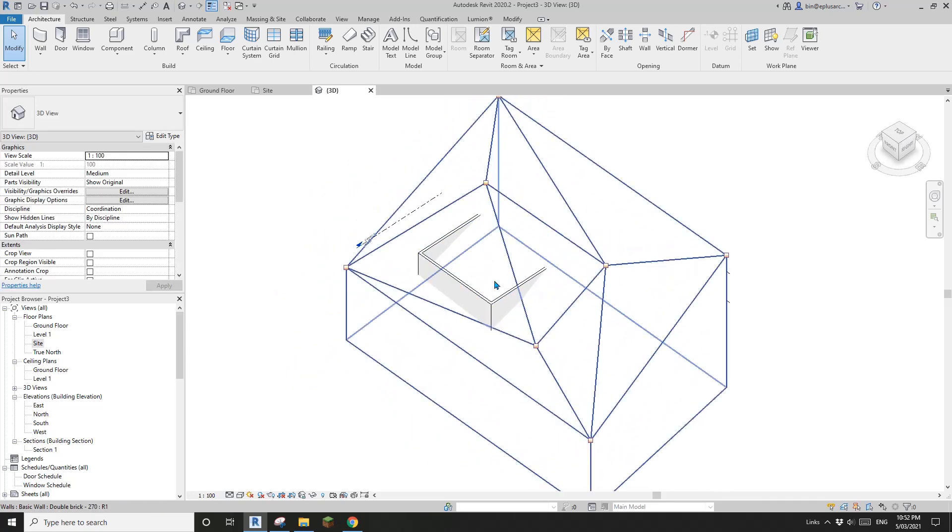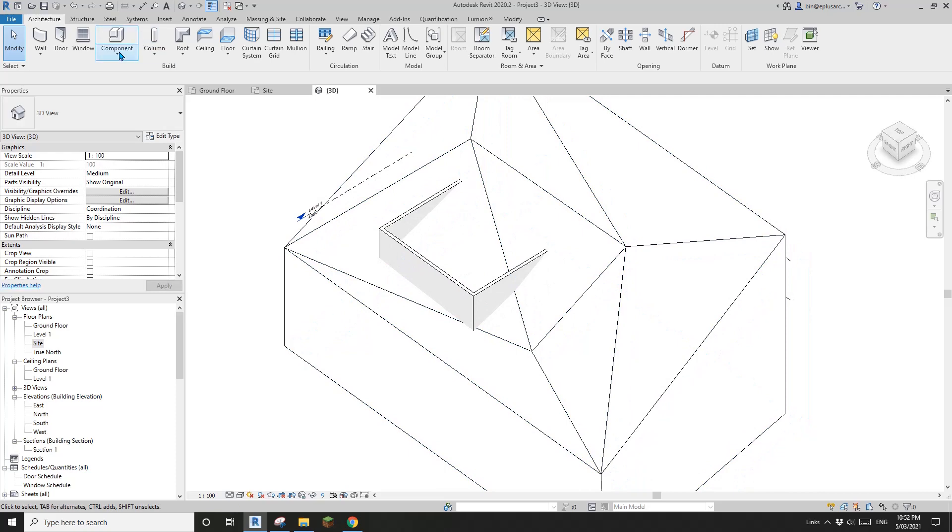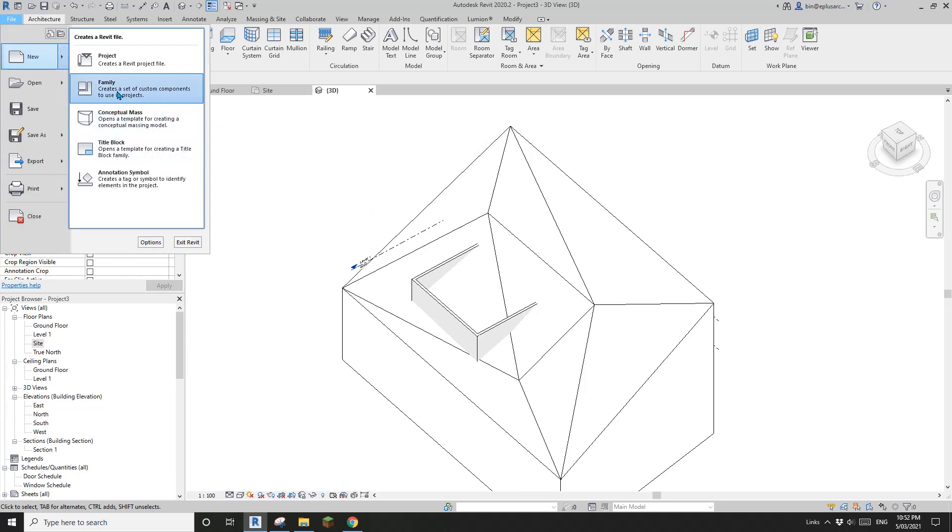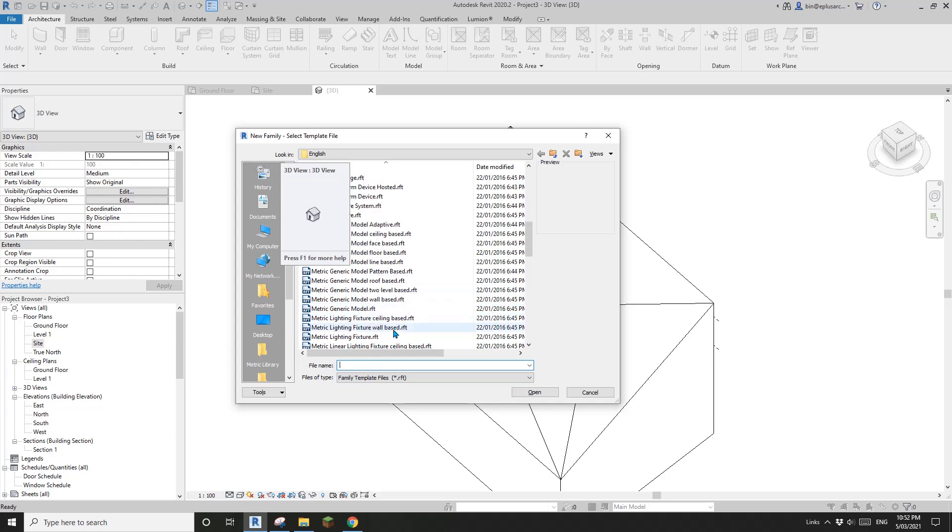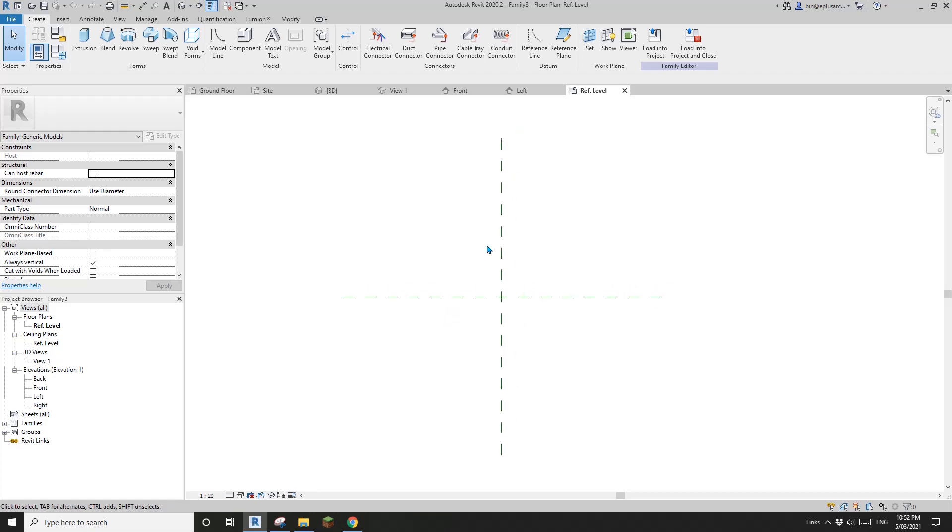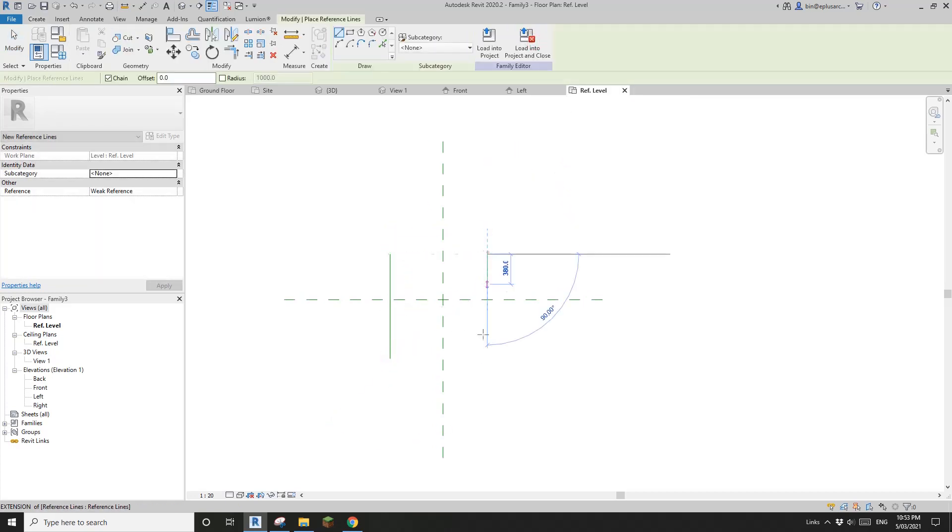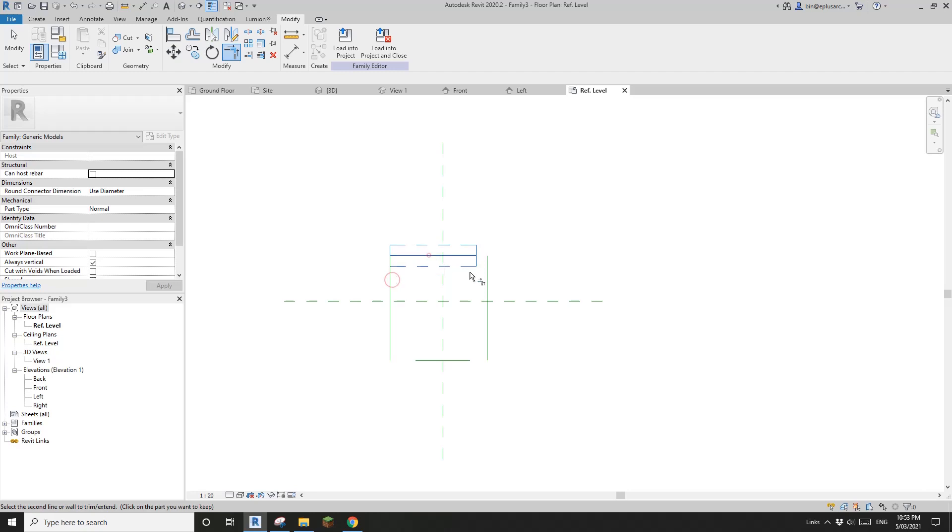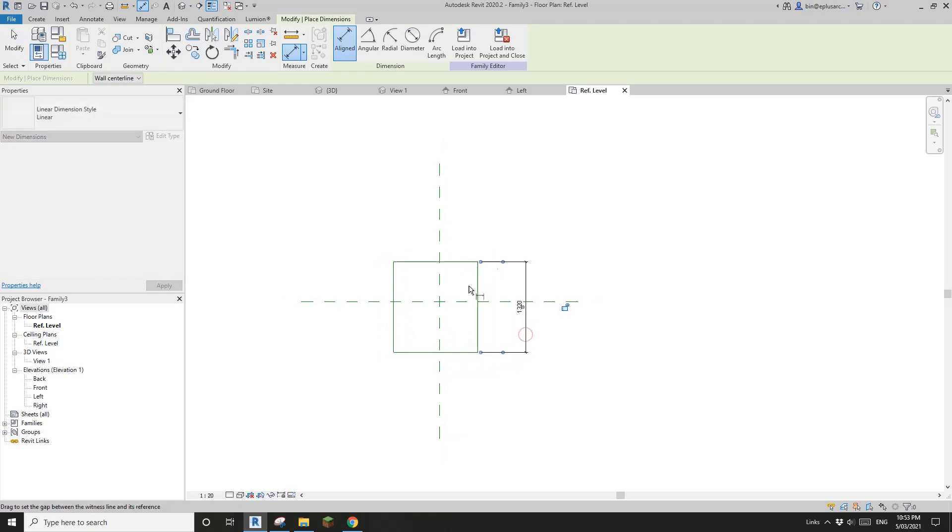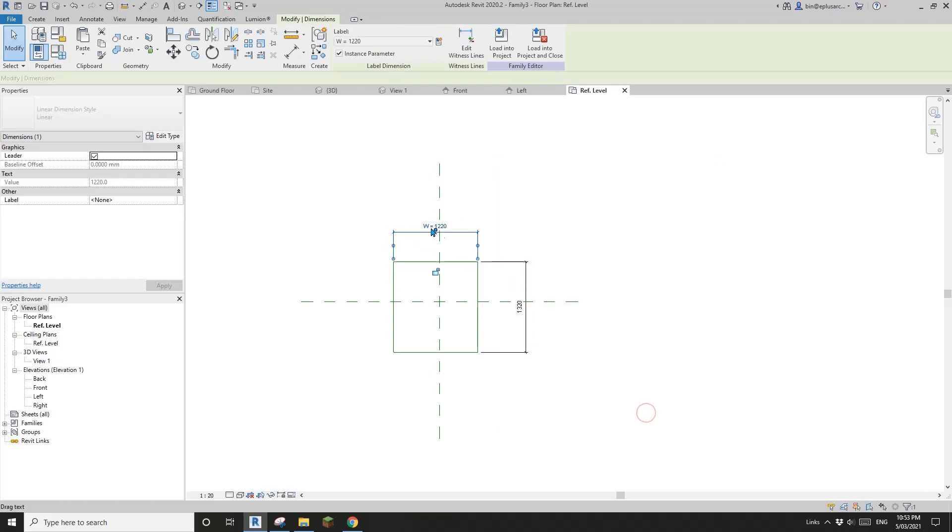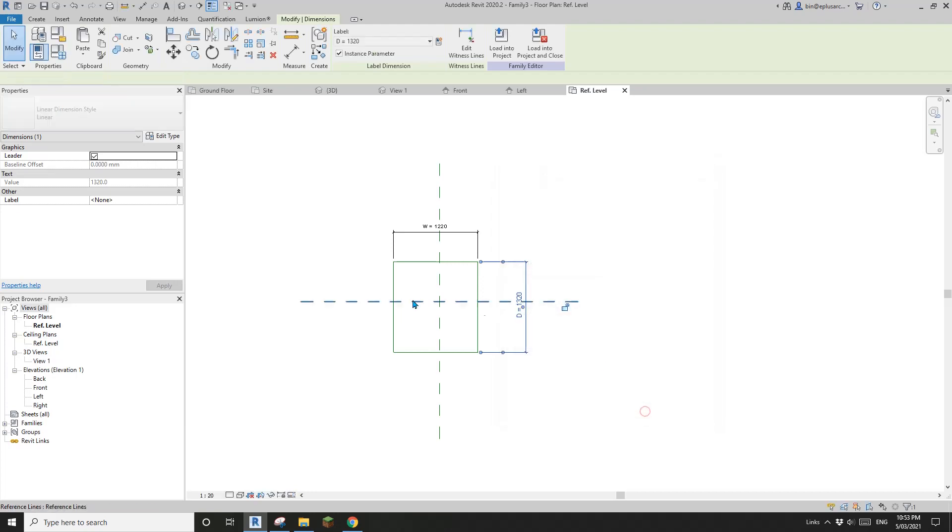So now you can, to cut the hole, you can model in place, a void, but I'm going to show you another way. Okay, so I'm going to create a family. So I'm going to create a generic model family and, and I'll build a parametric void. Okay, and let's do it. So, and also I'm going to do it differently. So I'm going to use reference line. So I'll show you why. I'll tell, I'll show you why. Okay, so I'll show you the difference. So first draw four reference line. Okay, four reference line and do a dimension. So, and another dimension. So this one, I'll create a parameter. So I'll call it width and I'll make an instance parameter. And also this one, I'll create a depth instance.